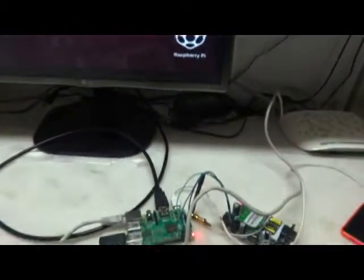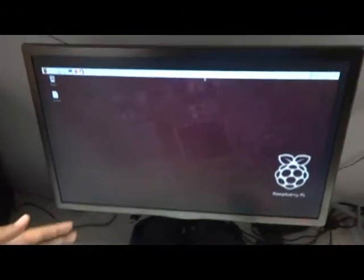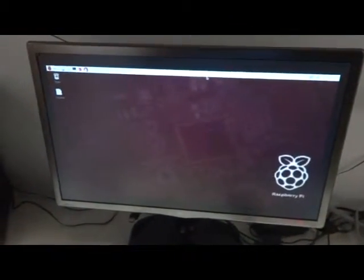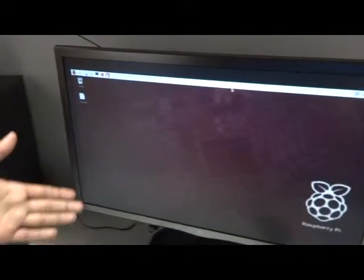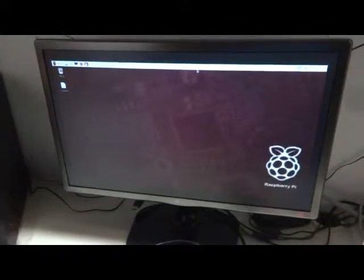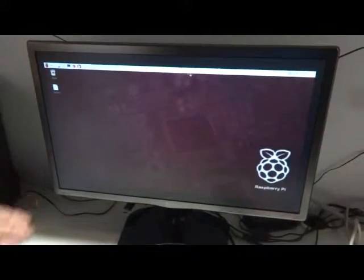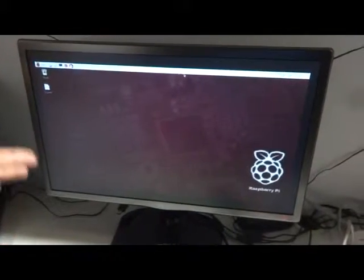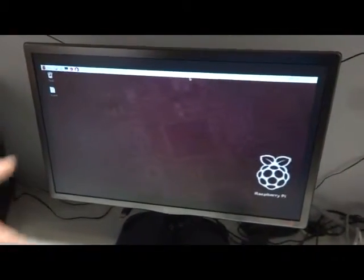So what we did was we used the official site of Raspberry Pi, that is raspberrypi.org, and from that we downloaded the ISO image of Raspbian operating system. And then by using Ubuntu we installed that particular operating system in our memory card.